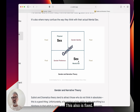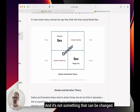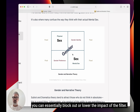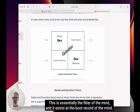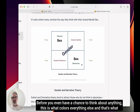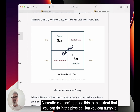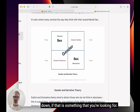Mental sex is also fixed and not something that can be changed. It can be lessened — the impact can be dampened down through pharmacology, through different drugs, where you can essentially block out or lower the impact of the filter. This is essentially the filter of the mind and it exists at the boot record of the mind. Before you've even had a chance to think about anything, this is what colors everything else. That's what is actually being modeled in a Dramatica story form. Currently you can't change this to the extent you could in the physical, but you can numb it down.